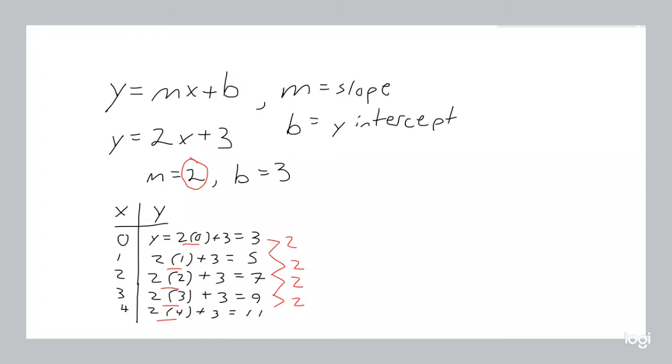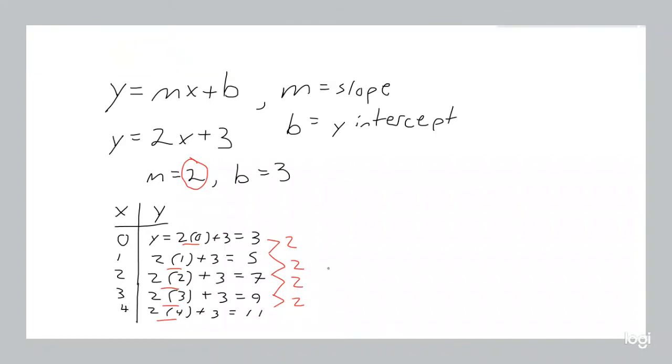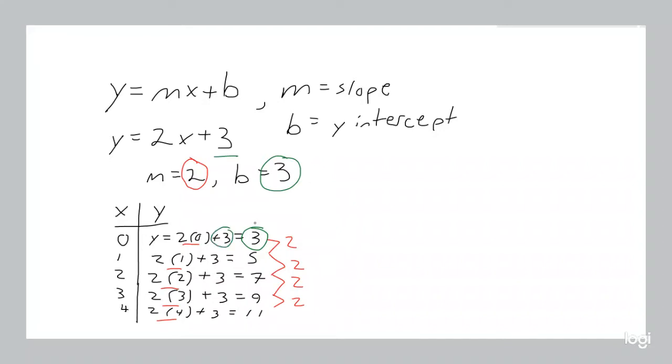The number of 2s is increasing by 1 each time x increases by 1. You'll also notice that our starting value is 3, and that's because that's our y-intercept. In the equation, that's the value that does not multiply x. So when x is 0, all we have is that 3. Now we're going to go into Excel, and I'll show you what that looks like.